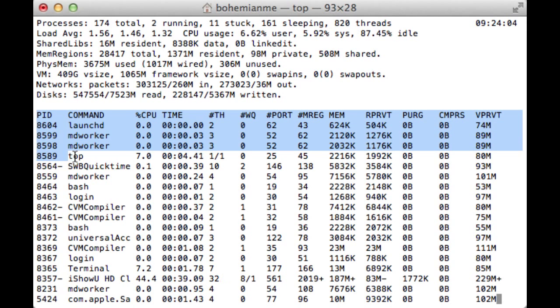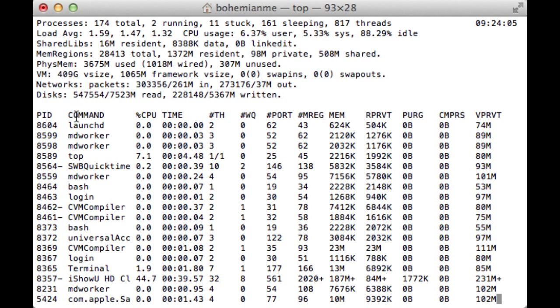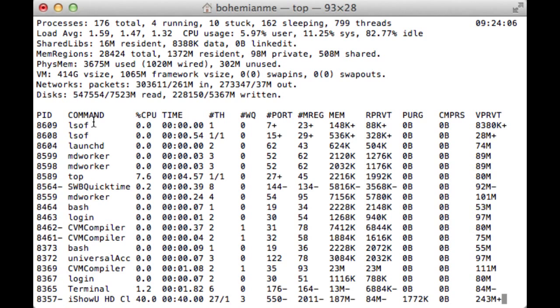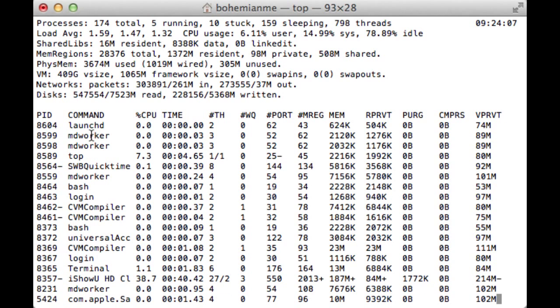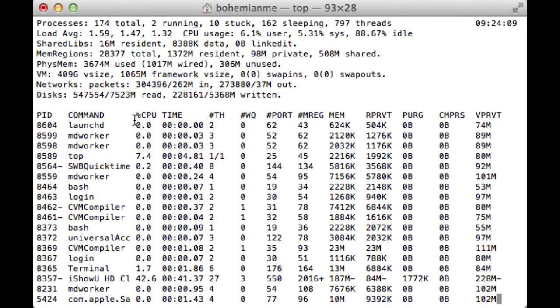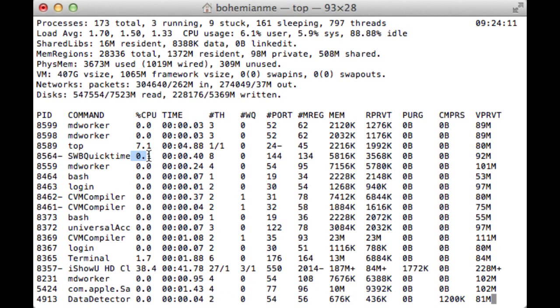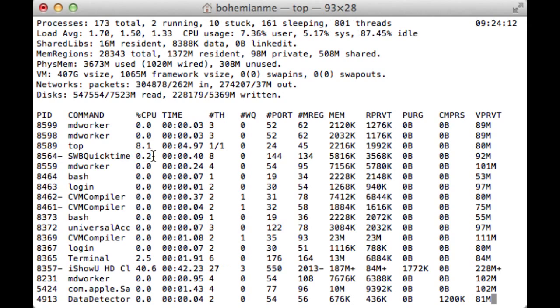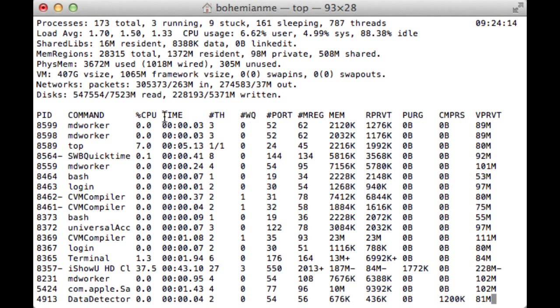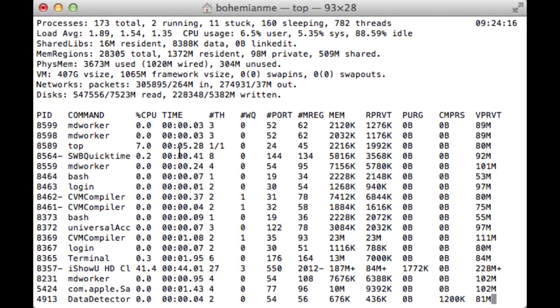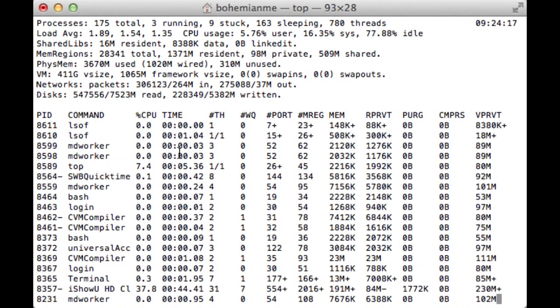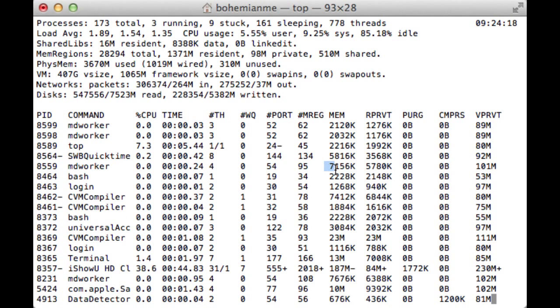And it is followed by the command name, percentage of the CPU which the command is using right now, time for which it has been running, then memory usage of the particular command.